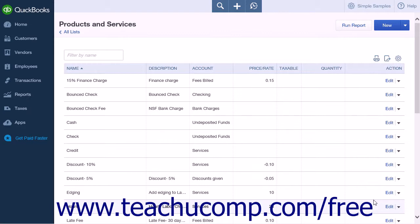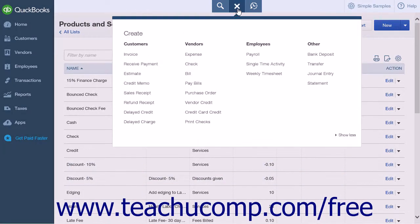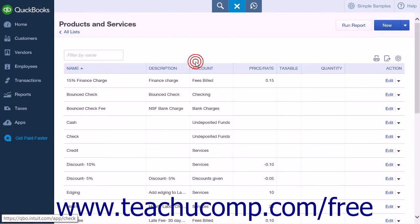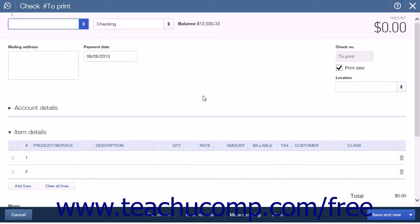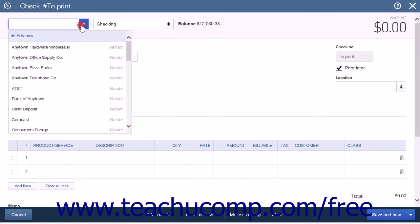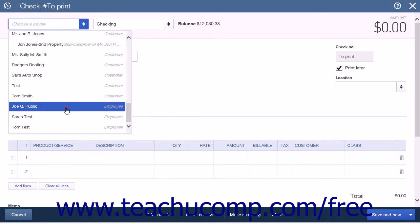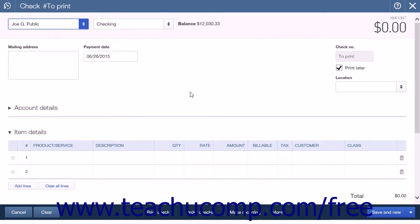If you choose to enter the mileage reimbursement as a check, simply click the Create icon and select the Check command. Choose the name of the employee to reimburse from the drop-down in the upper-left corner. If you will be saving the check so that you can enter mileage reimbursements for multiple days, you can check the Print Later checkbox.